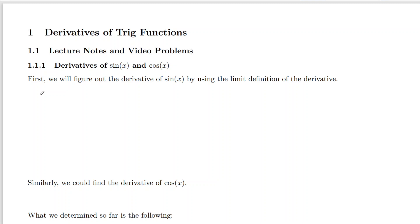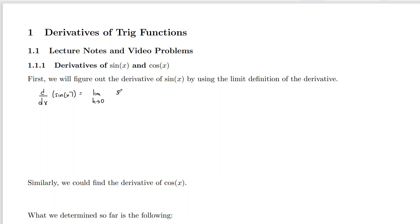If we wanted to do the derivative with respect to x of sine of x, what we want to do is use the limit as h goes to zero — the limit definition of the derivative. We have f of x plus h; since f of x is sine of x, we replace x with x plus h, subtract off f of x, which is just sine of x, and it's over h.